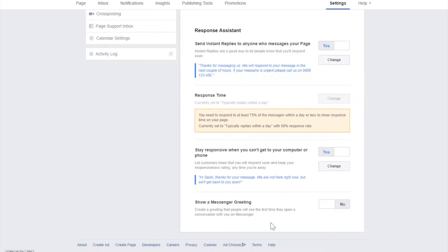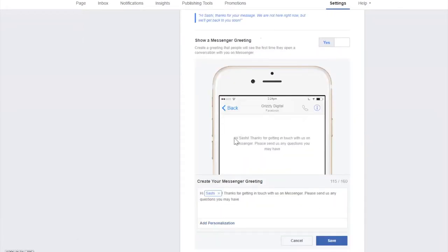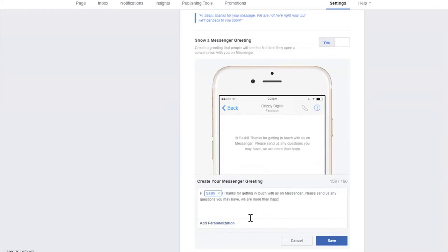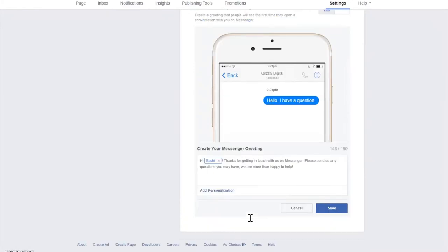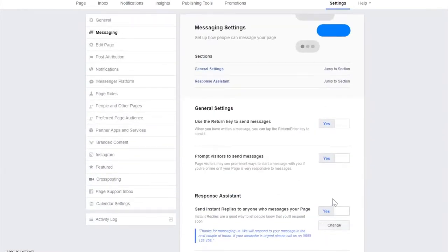The last option on this screen is the message greeting. If someone opens a message with you and hasn't typed anything yet, you can prompt them with a greeting. It doesn't come up as a chat box — it comes up as a background message. You can personalize it as well. Just keep an eye on character counts, as they differ for instant replies, the away response, and the greeting.